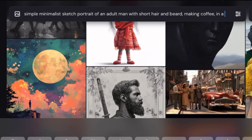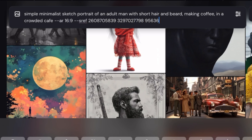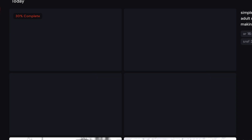Simple, minimalist sketch portrait of an adult man with short hair and beard, making coffee in a crowded cafe. If you're using fast mode in MidJourney, it will take about 30 seconds for the image to be done.